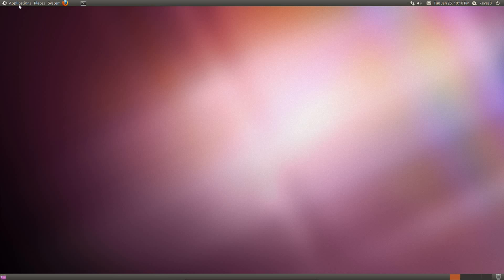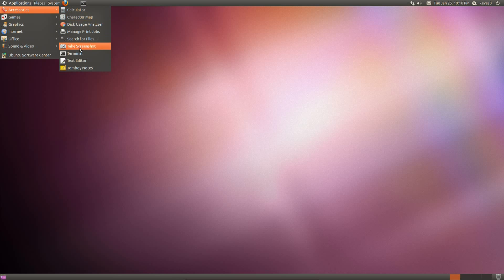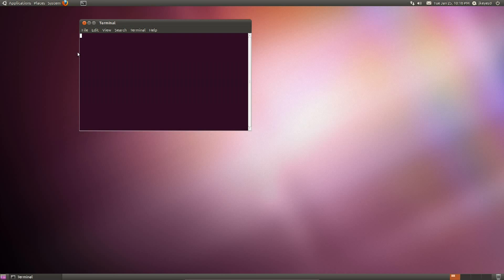So we'll go to Applications, we'll go to Accessories, and then we'll go into the Terminal. If you're on a different system, if you're on KDE, for example, just find your Terminal there. Hit the Start menu and search for Terminal. It will have one there. I can almost guarantee it.